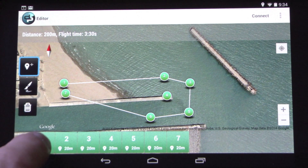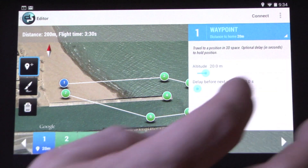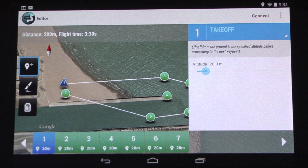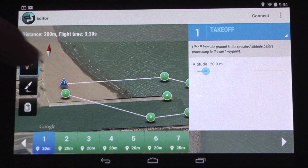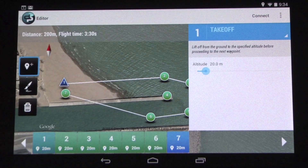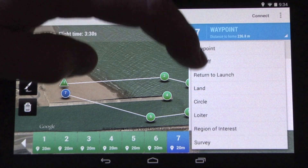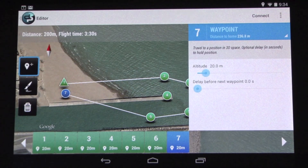Now let's do a couple other things here. We want to go ahead and edit waypoint 1 and make that take off. And then we're going to edit waypoint 7 and make that a landing point.